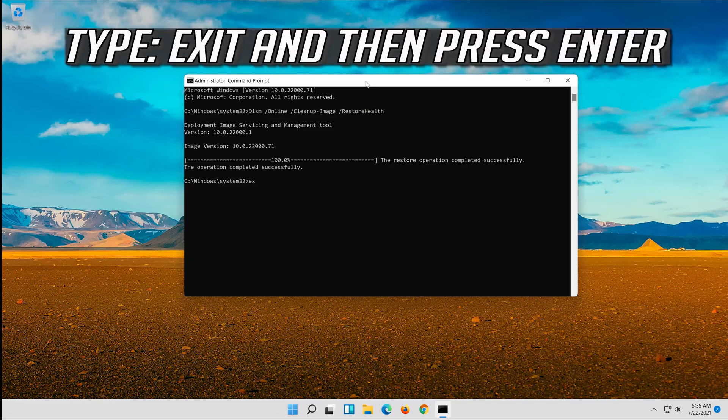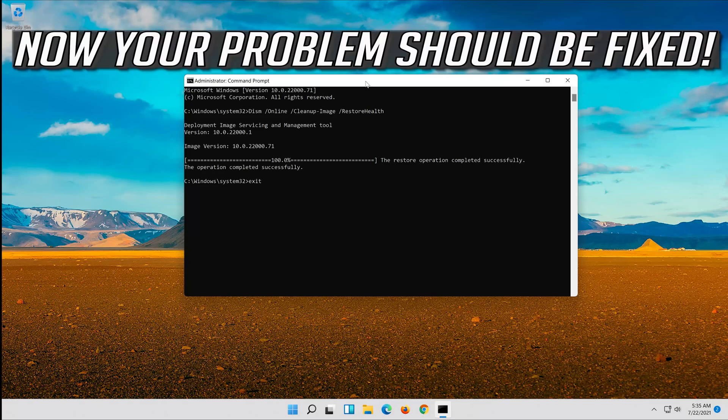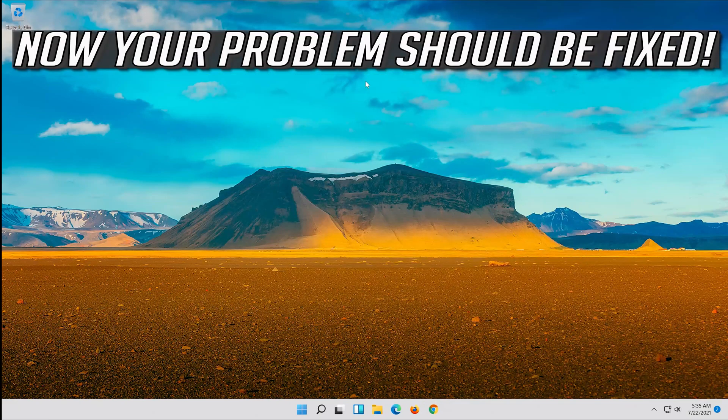Type exit and then press Enter. Now your problem should be fixed.